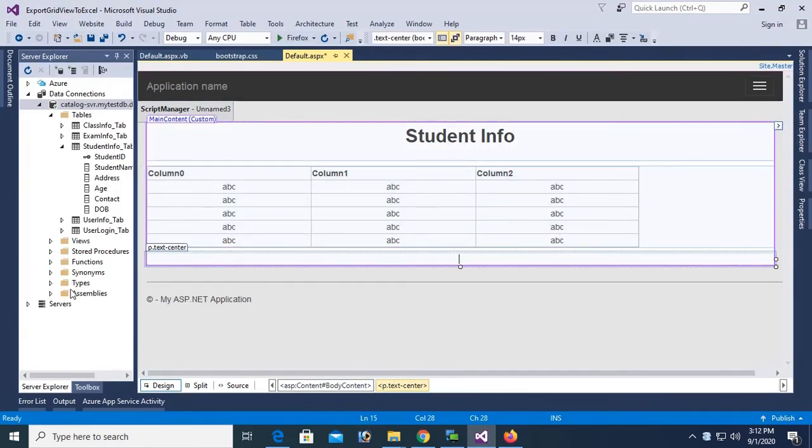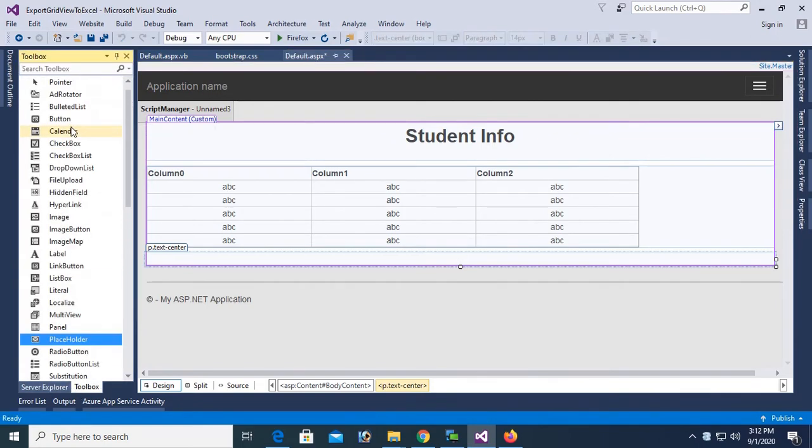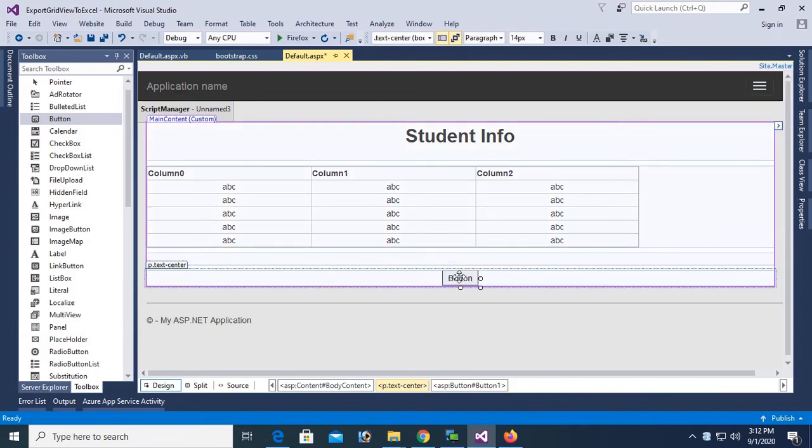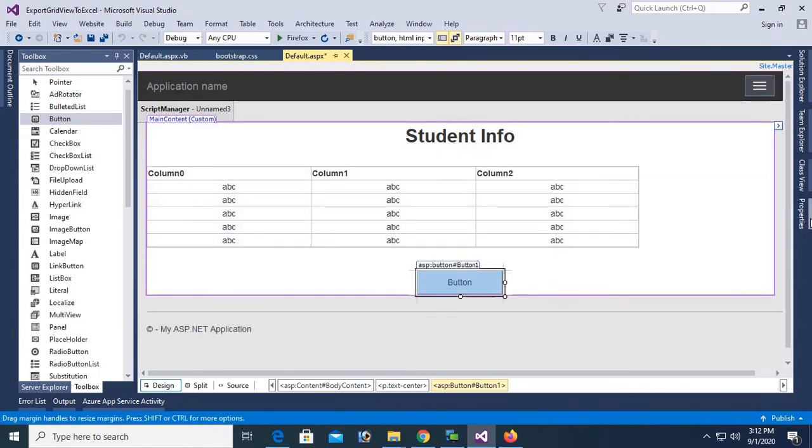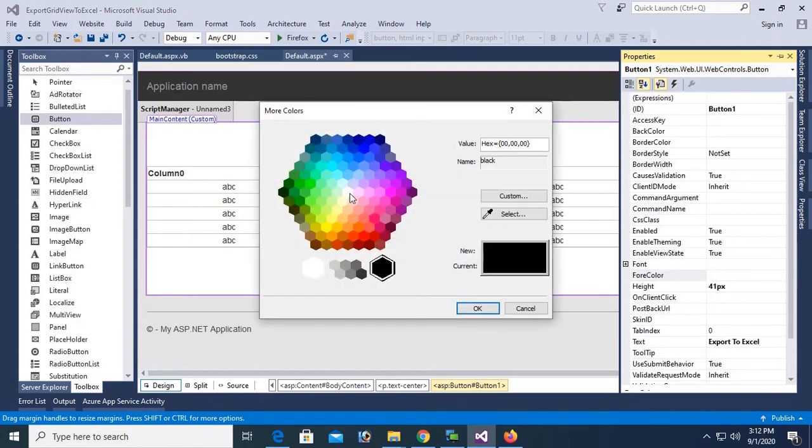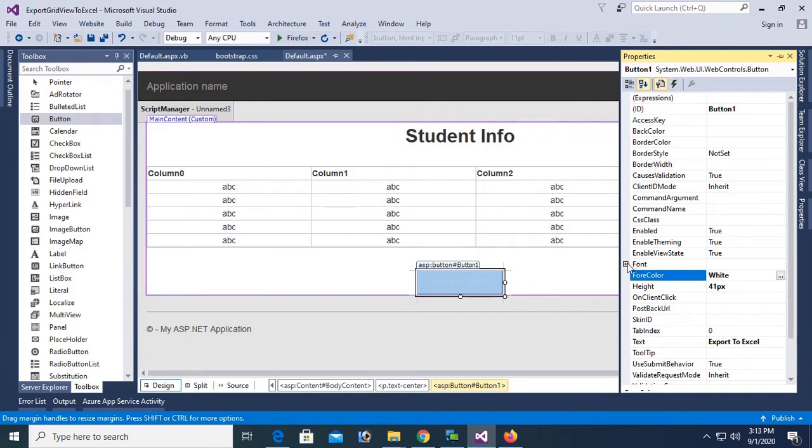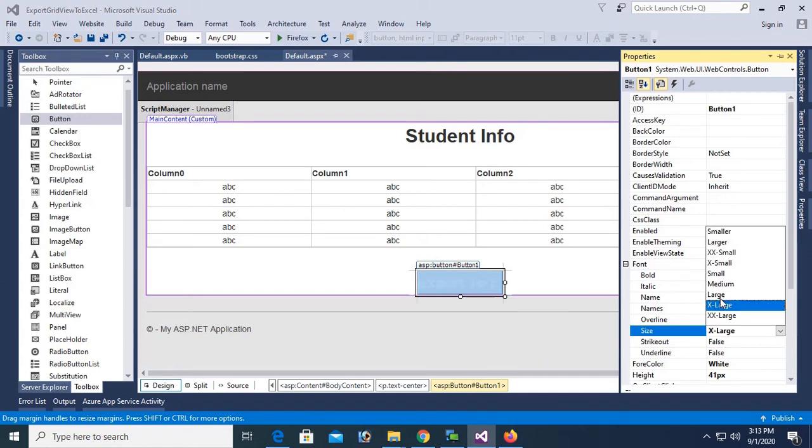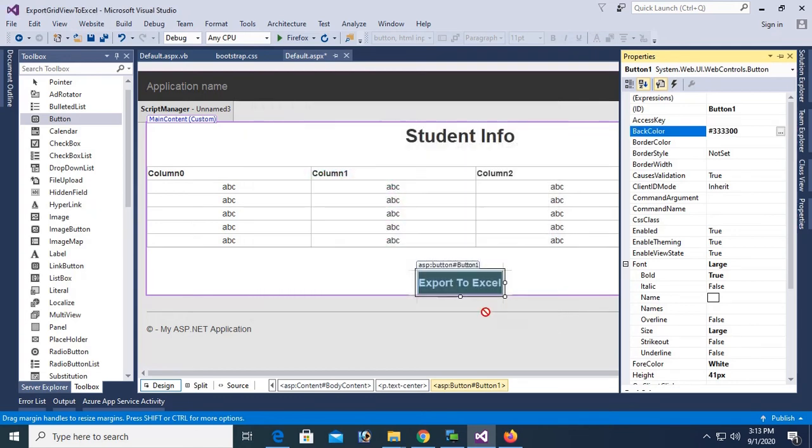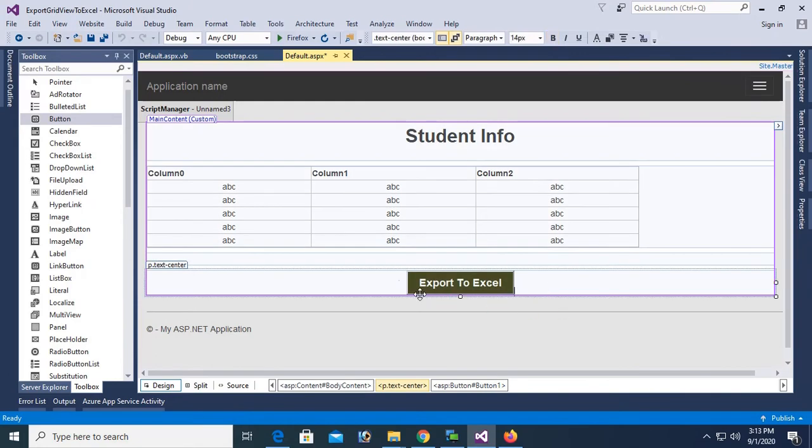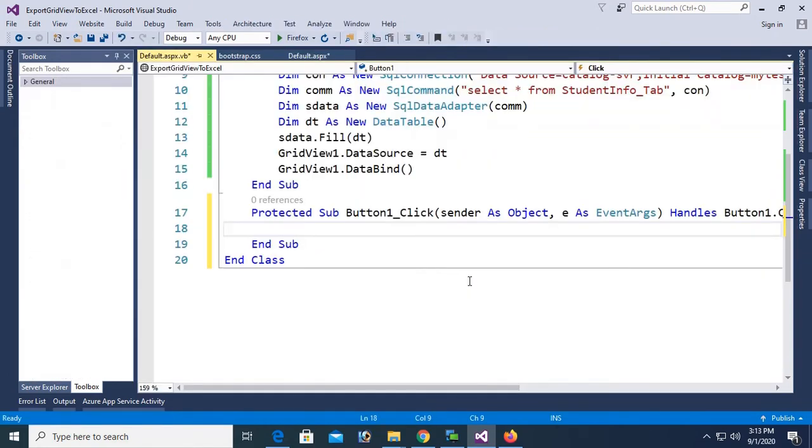Now I'm gonna add a button. This button control I'll use to export GridView to Excel using VB.NET. Text is export to Excel. Forecolor is white and font size font bold true and font size is large. Now change the back color of this button. Select this color. It's looking nice.